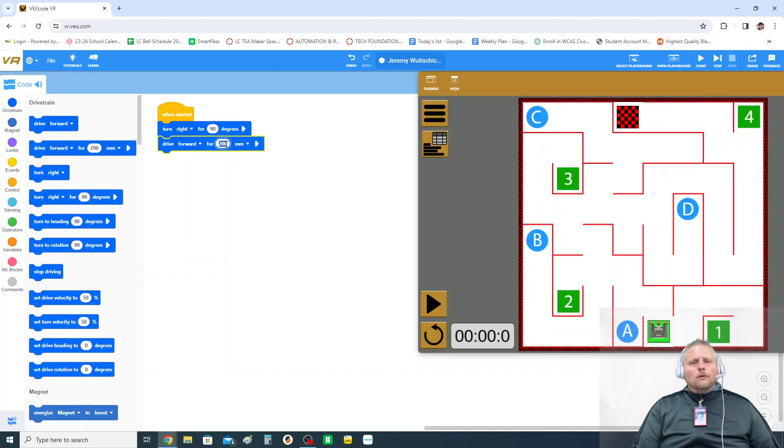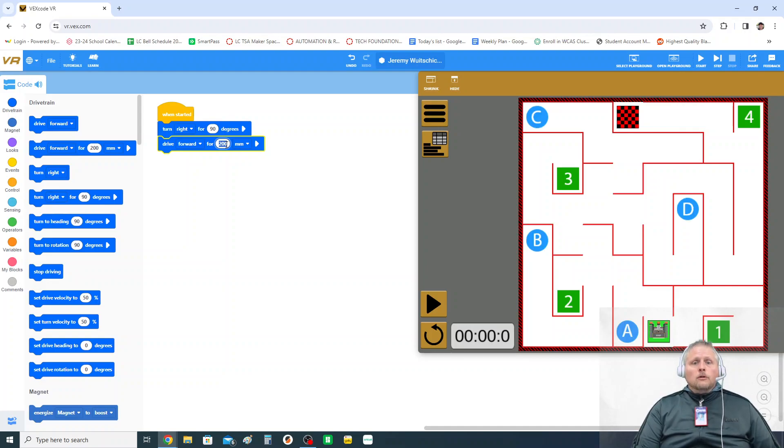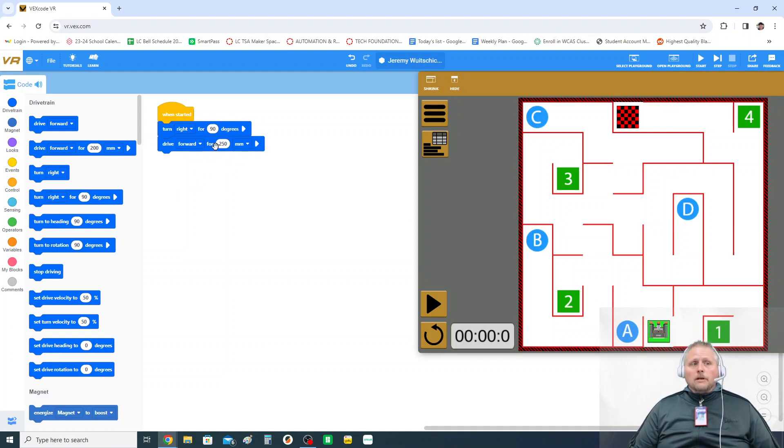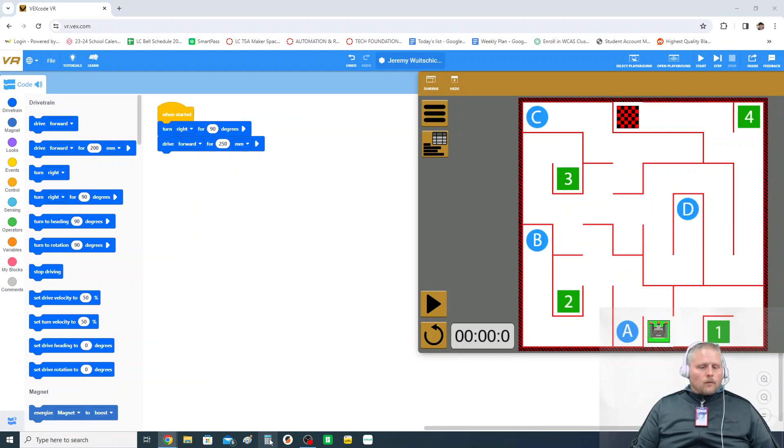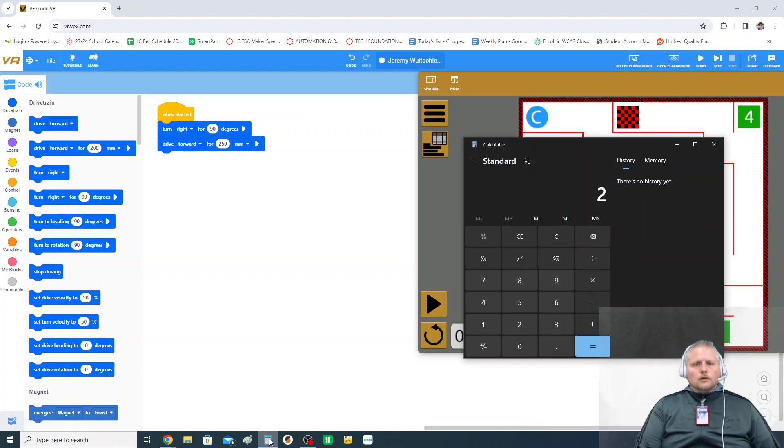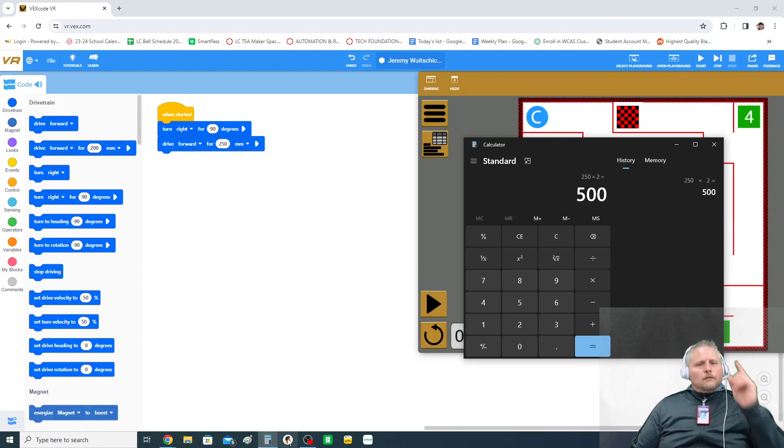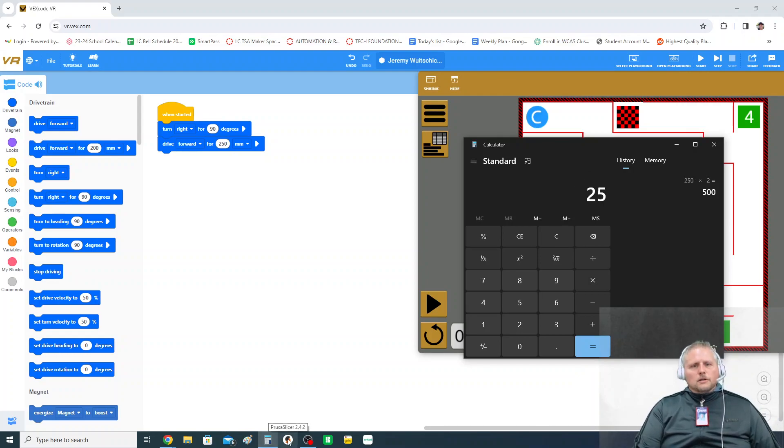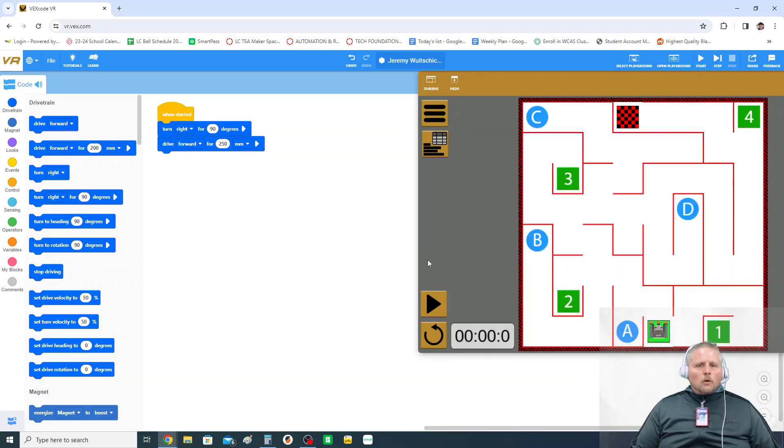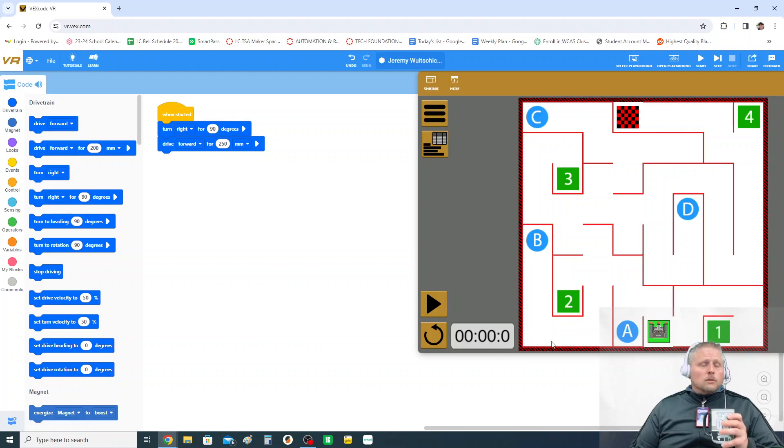Every single thing on this map will be distances of 250 millimeters. So if you need to move forward one space like I do, you're going to type in 250. If you needed to move forward two spaces, you would type in double 250, 250 times two, which is 500. If you needed to go three spaces, you'd go 250 times three, which is 750. If you can remember that, this one gets real easy and it should be done pretty quickly.